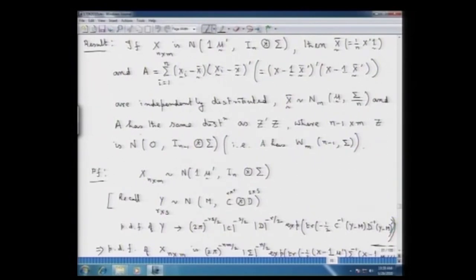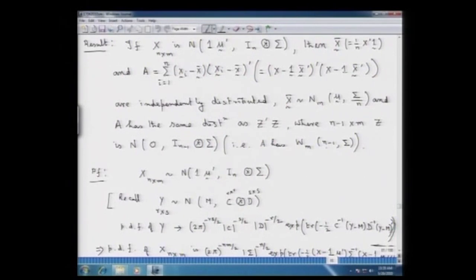And A has the same distribution as Z'Z, where the (n−1) × m random matrix Z is a matrix normal distribution with mean matrix as a null matrix and covariance matrix of Vec(Z') equal to I_{n−1} Kronecker product sigma. In other words, A has a Wishart distribution — m-dimensional with degrees of freedom n−1 and associated covariance matrix sigma.